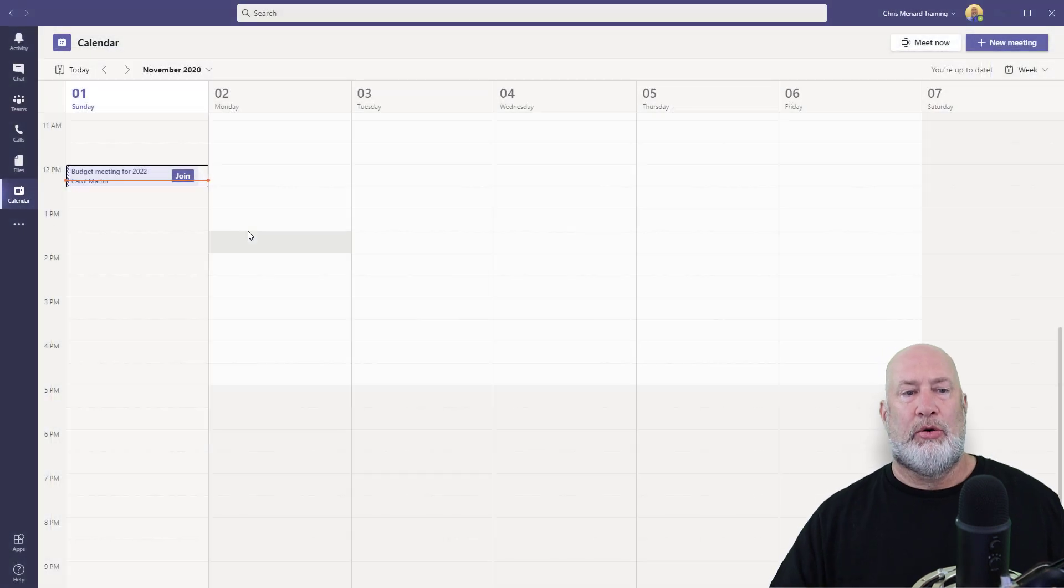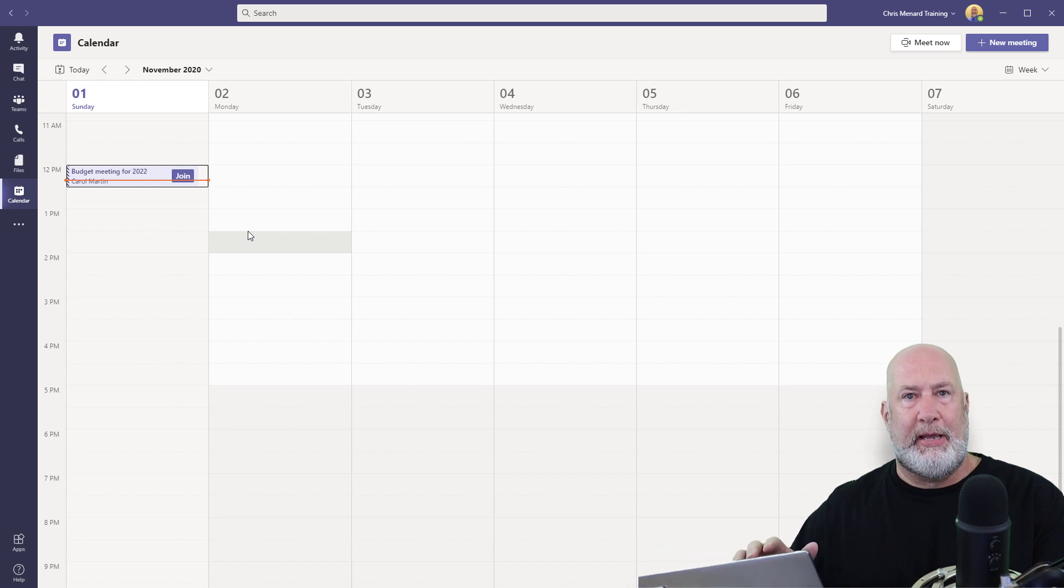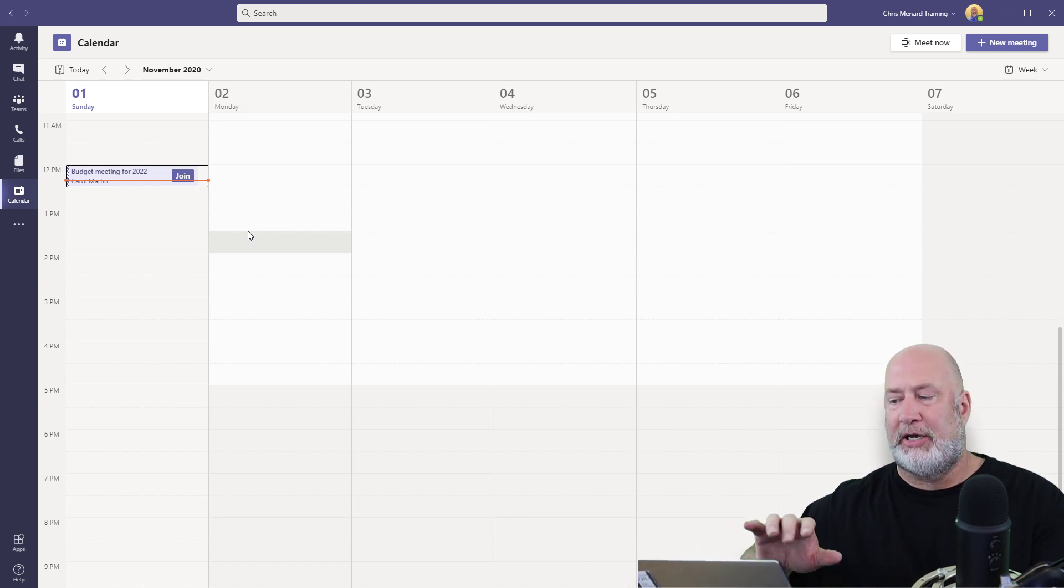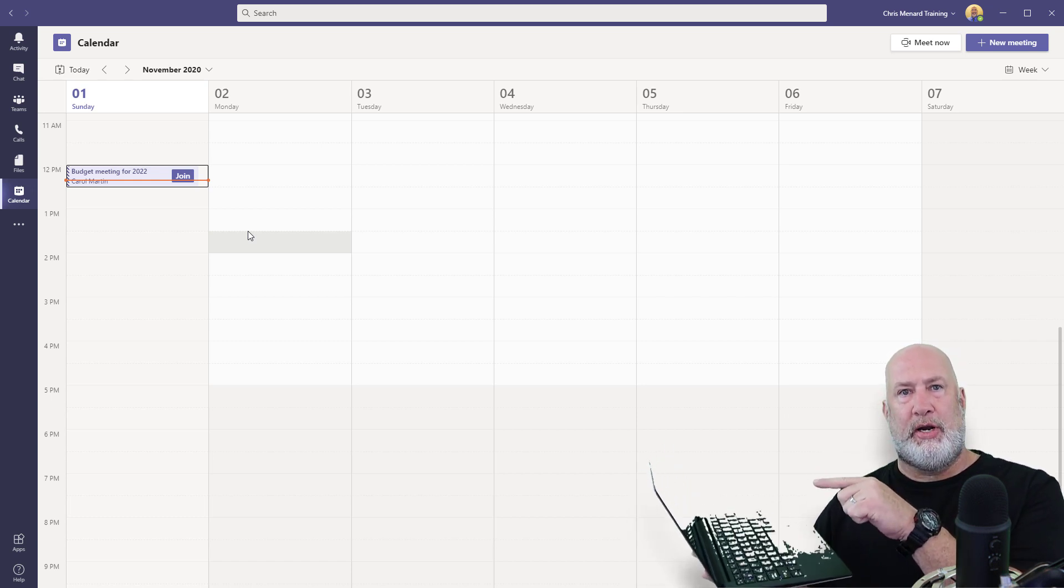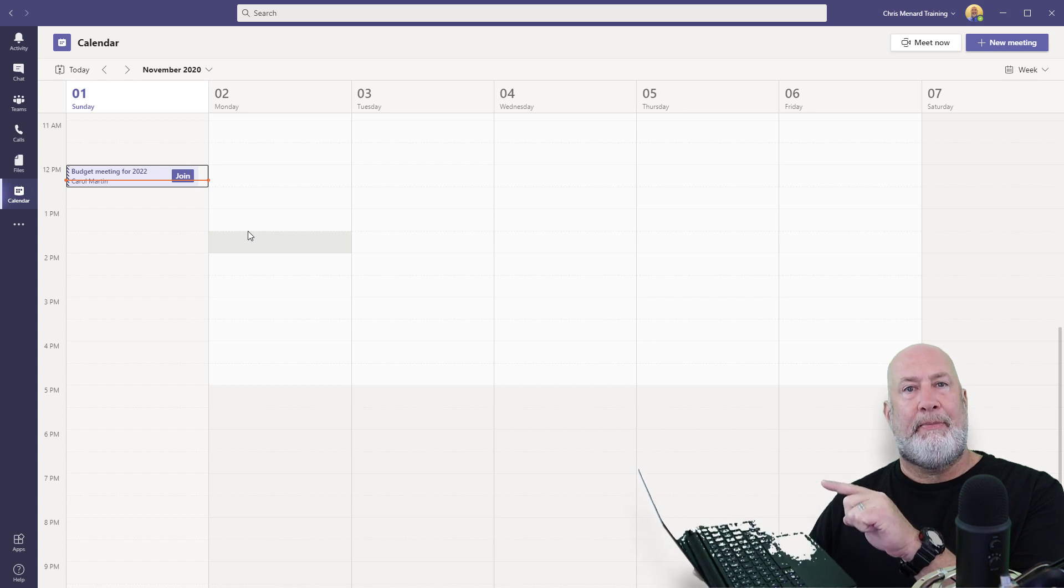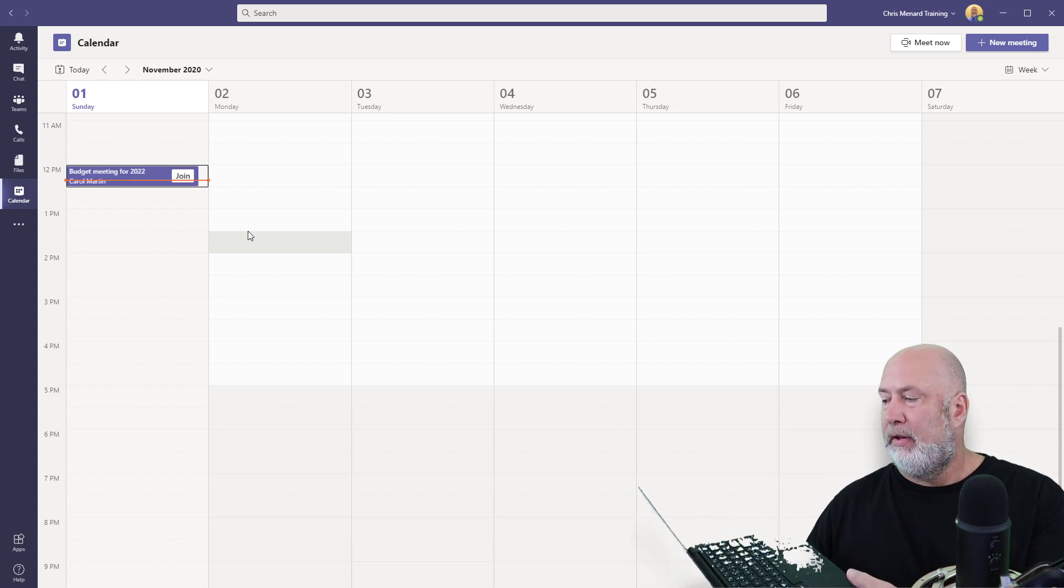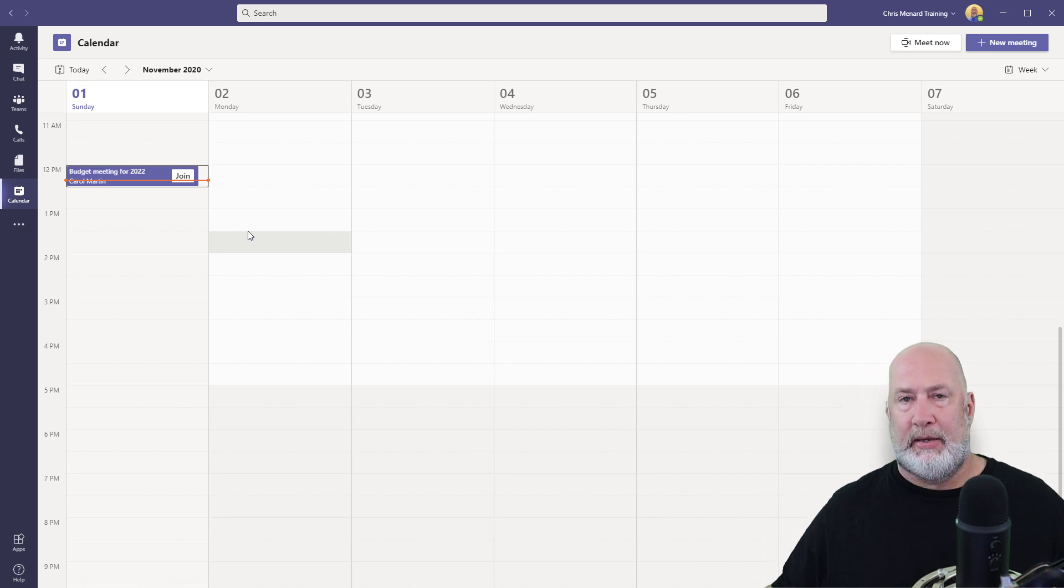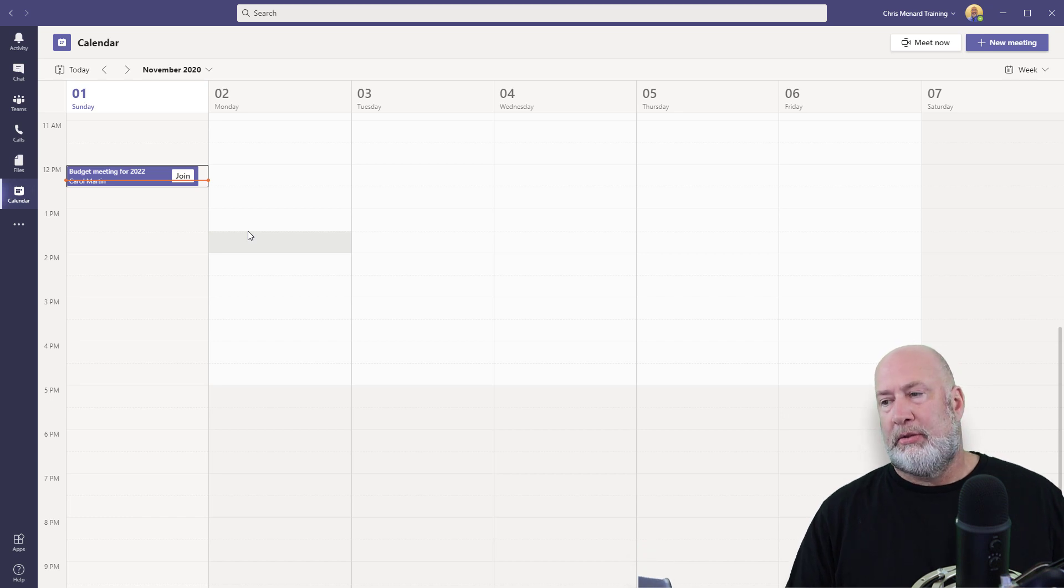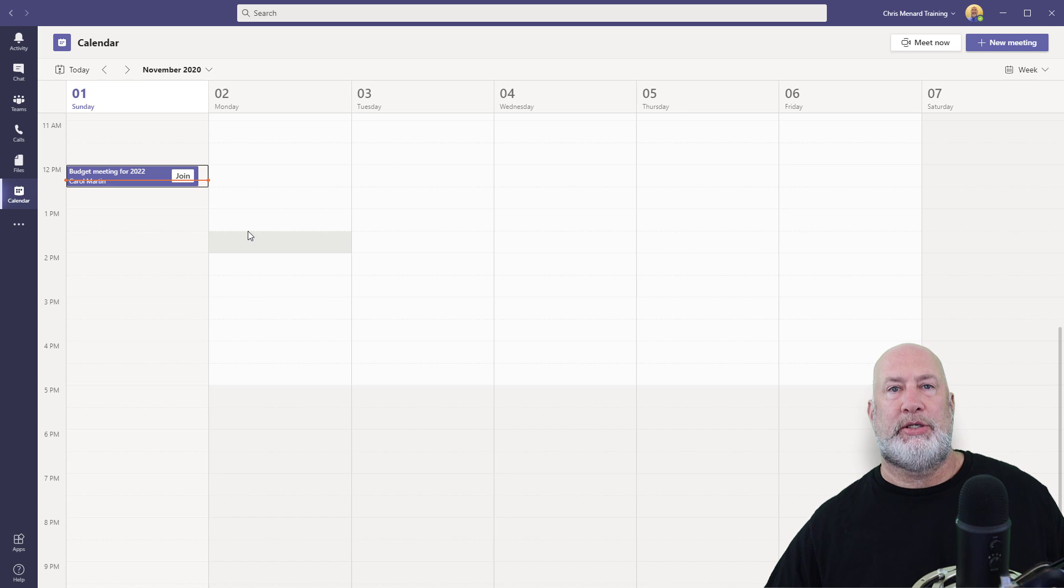So before I joined this meeting, one of the people that was invited, it still said Chris A. Menard. That is my Gmail, which means outside the organization. So Chris A. Menard is joining right now. That person is an attendee. So when an attendee joins your meeting, that person gets a message. When the meeting starts, we'll let people know you're waiting. That person is in what's called the lobby.